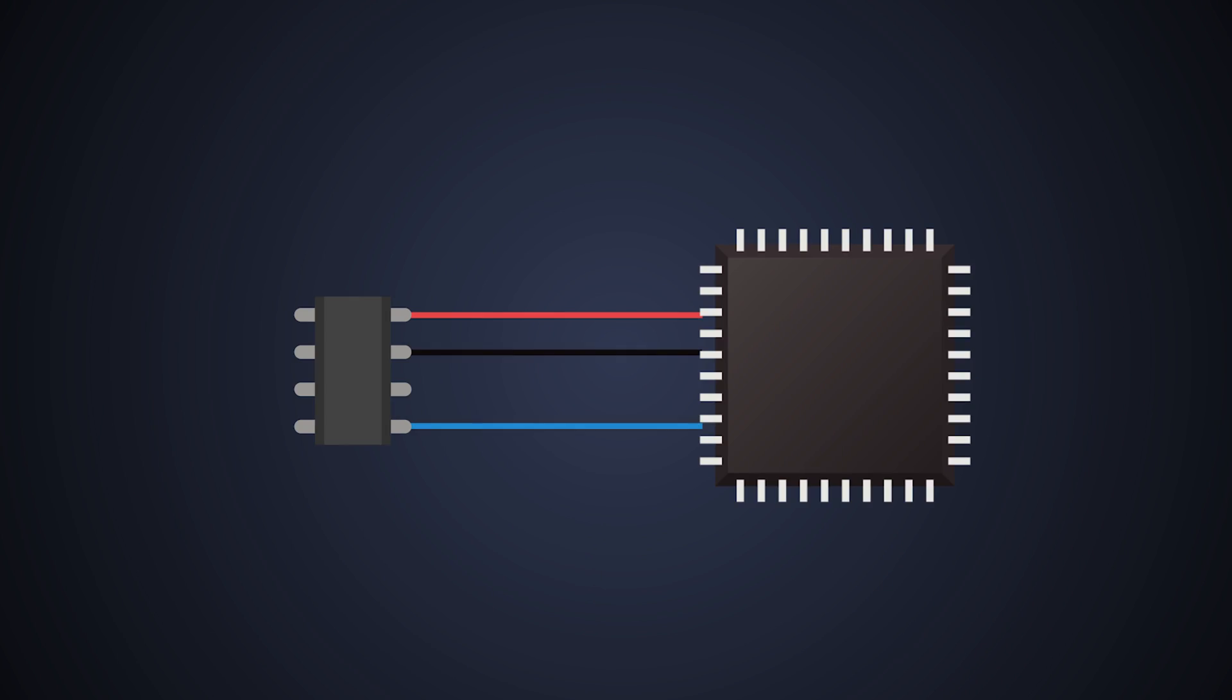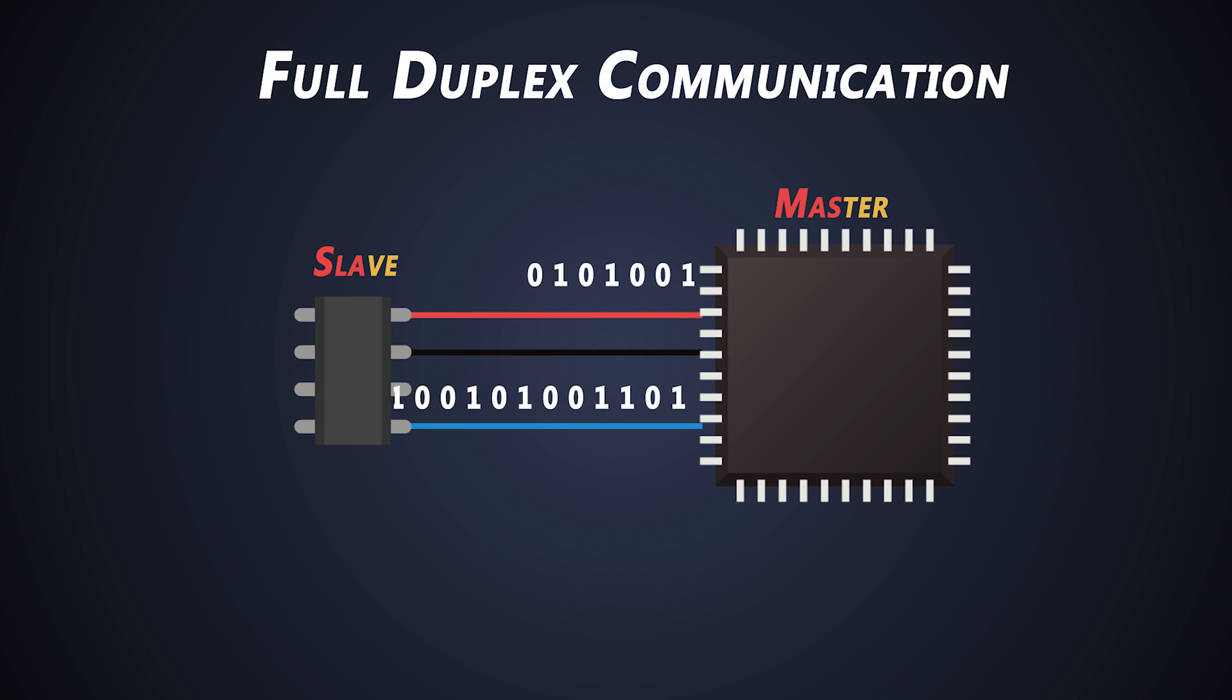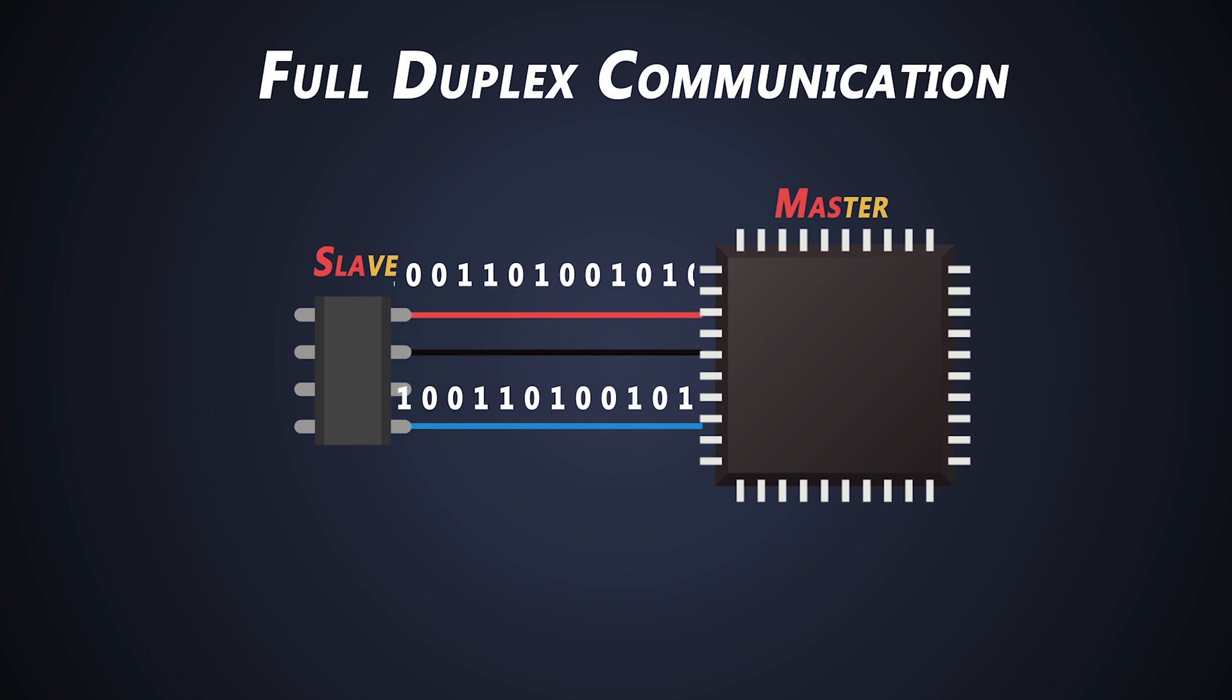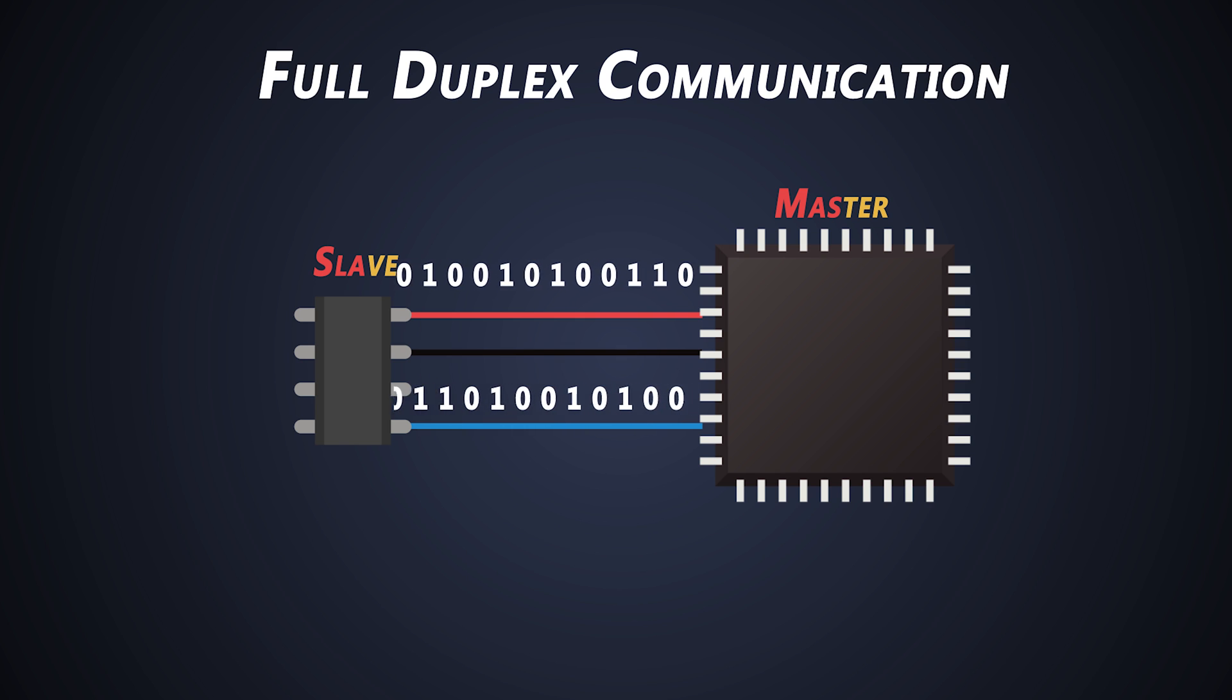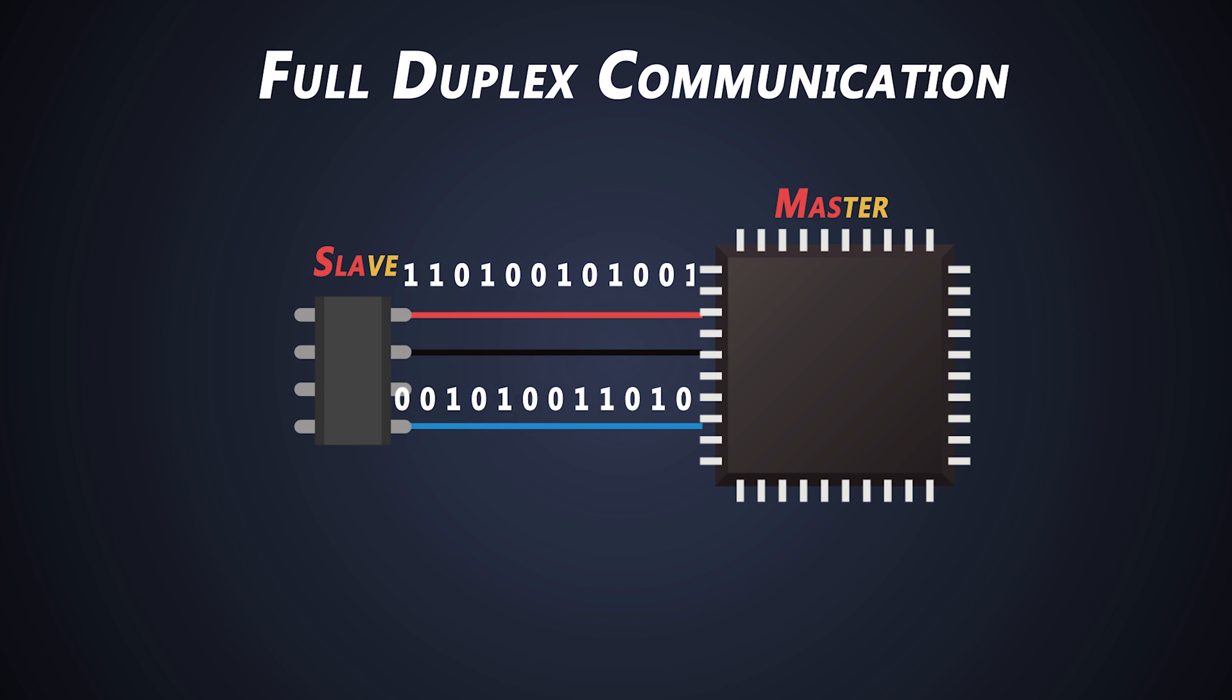The SPI communication is a full duplex communication protocol having a master and slave configuration. What happens with full duplex communication? In this mode, two devices who are talking to each other can transmit and receive data at the same time. So, SPI communication doesn't rely on just one data line.